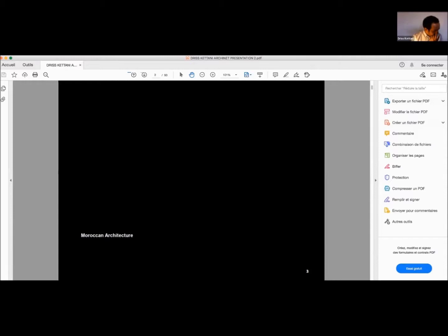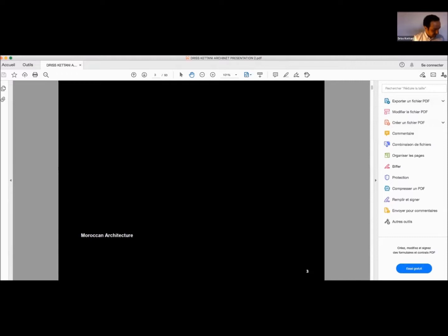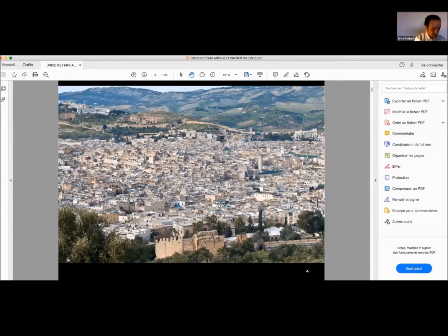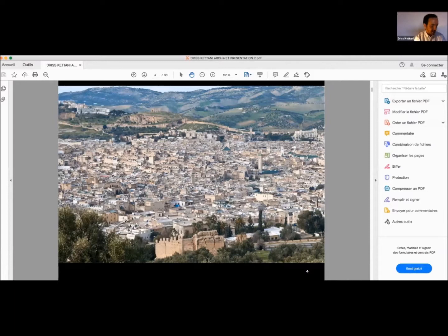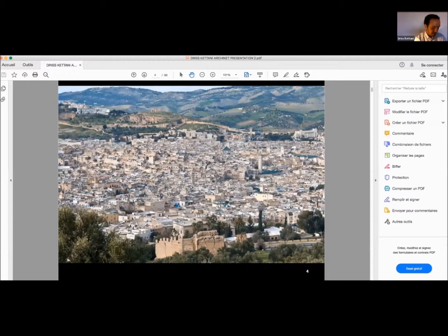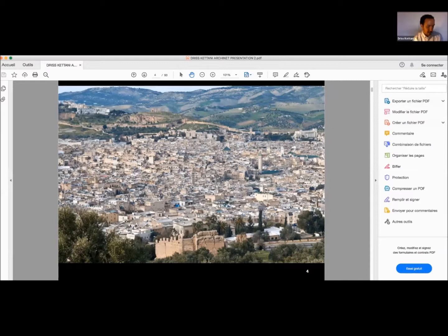Before introducing our first project, I would like to make a brief presentation about Moroccan architecture to allow the audience to know better about our country and to illustrate our architectural process and thinking. Before the French protectorate period in the beginning of the 20th century, we can talk generally about traditional architecture we can find in the old traditional cities, the Medinas.